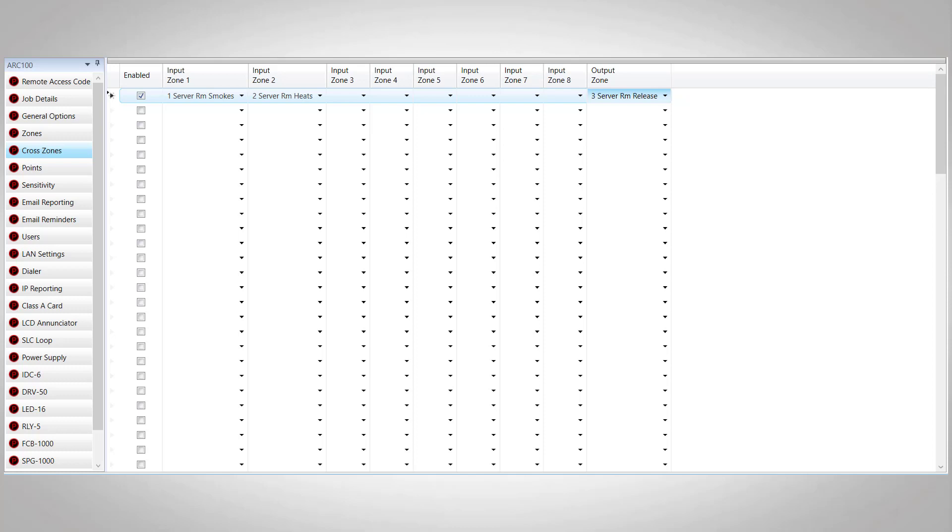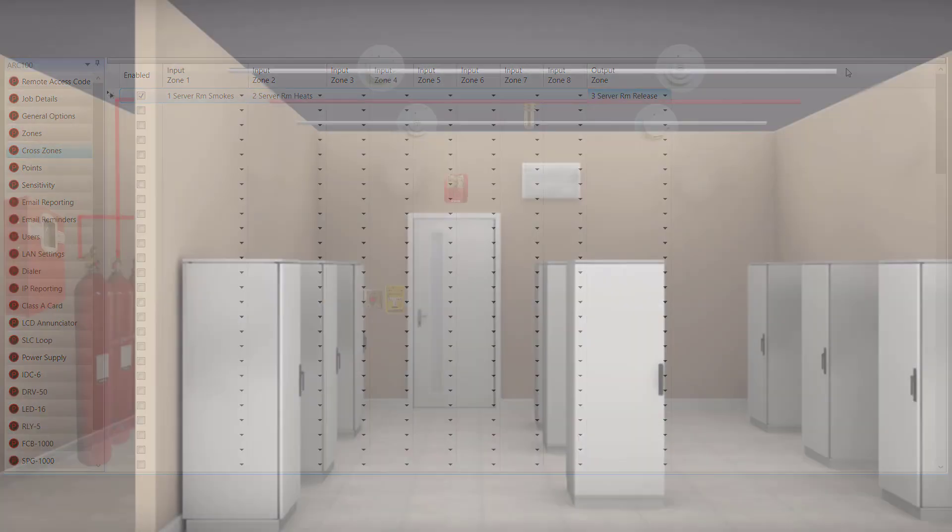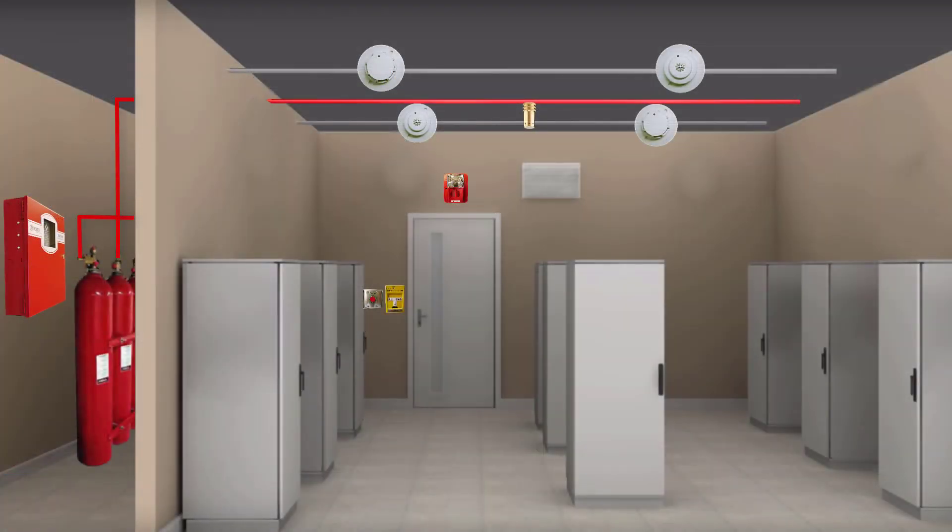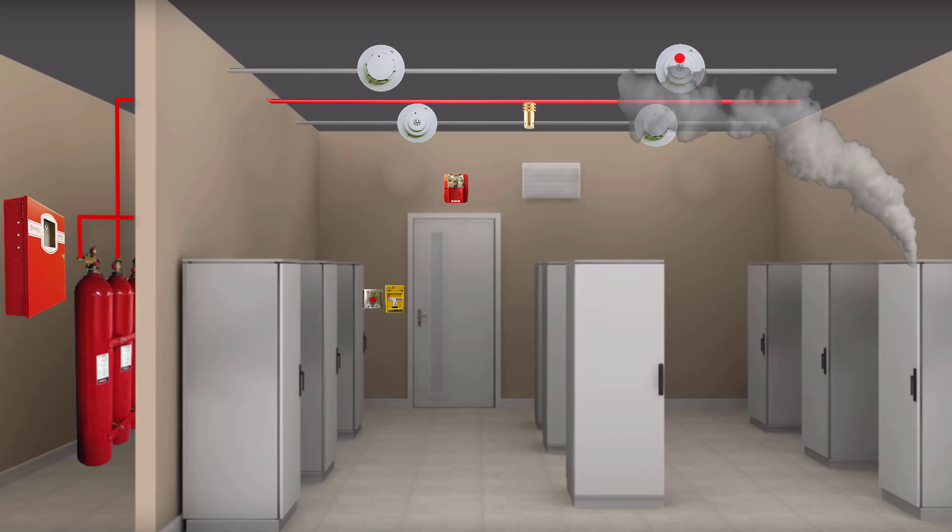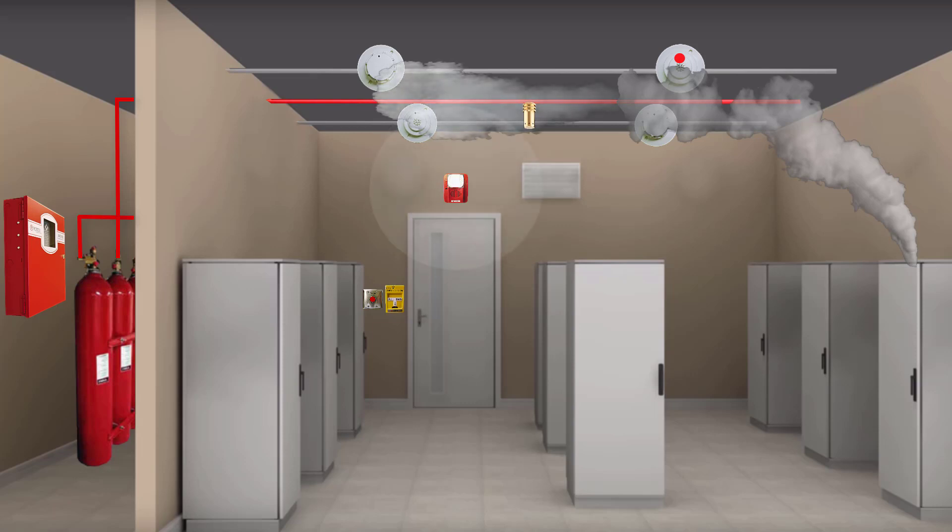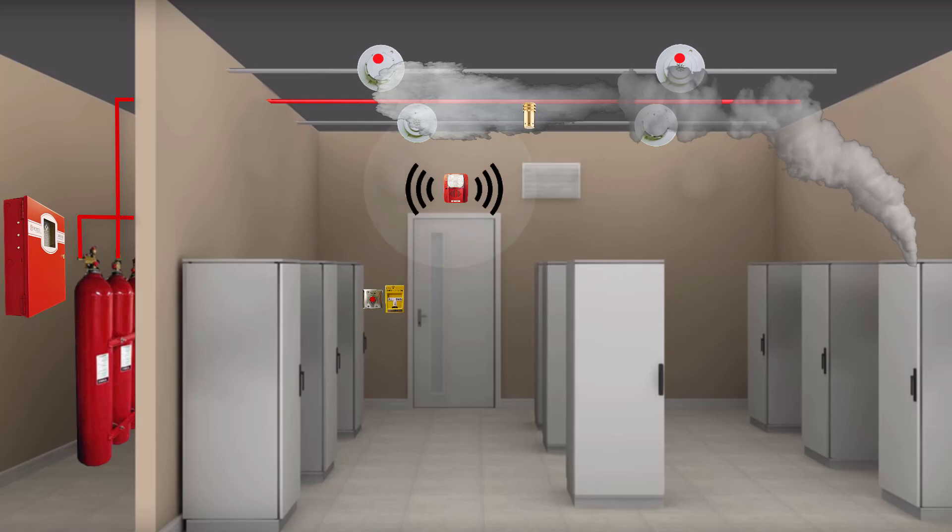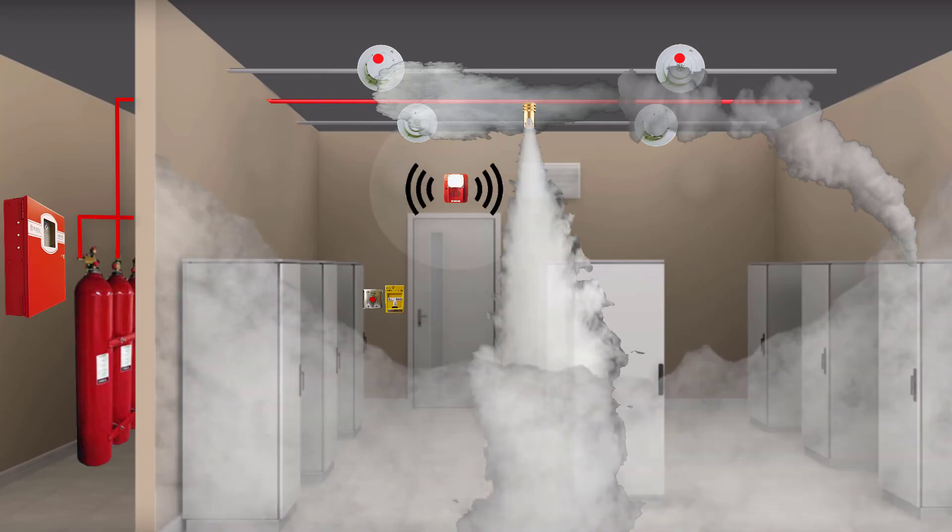Now that we've completed our program, let's take a look at our system in action. Going back to our server room here, we see our system that we just finished programming. The first device that's going to activate is the heat detector closest to the fire, which will then activate a march code pattern on our horn strobe. Once the smoke detector is activated, that completes our cross zone and puts our panel into pre-release mode, causing a double time pattern on our horn strobe. Once the pre-release timer expires, our system will release.